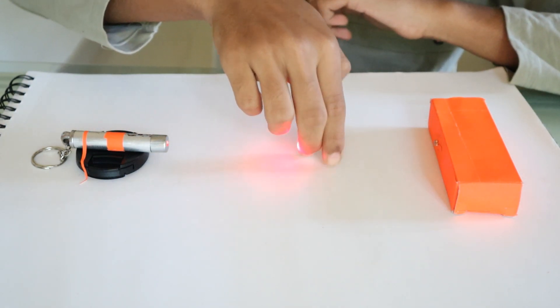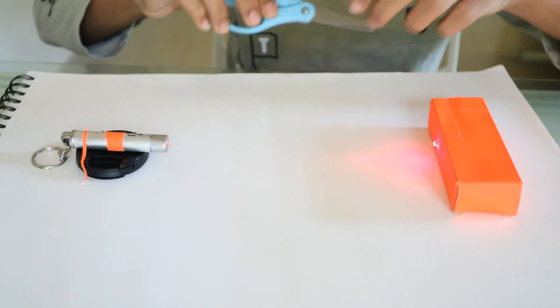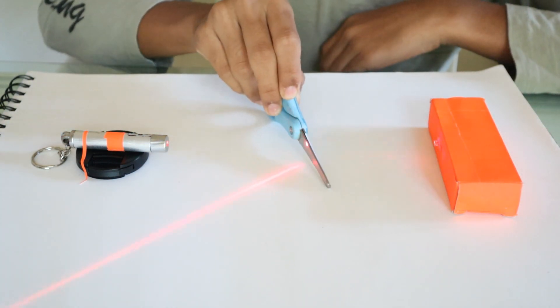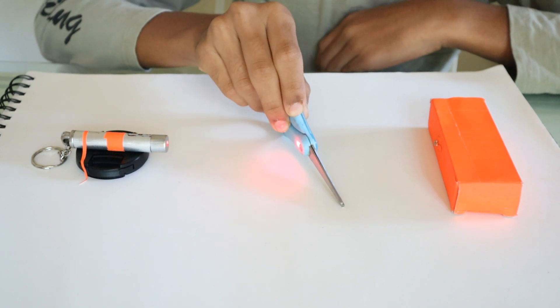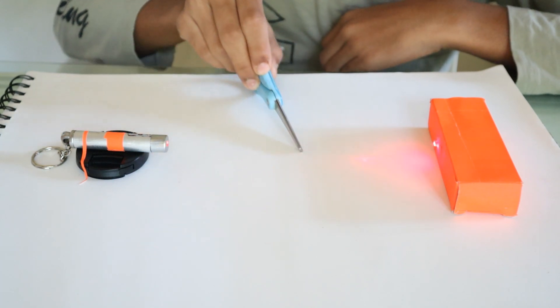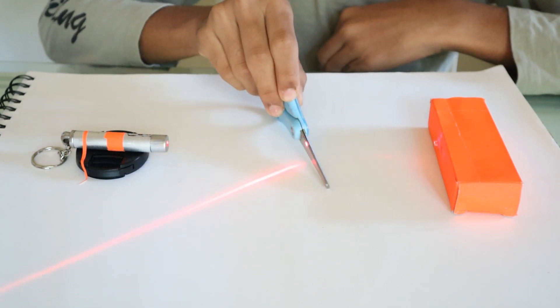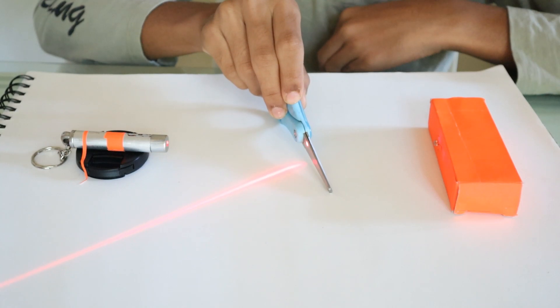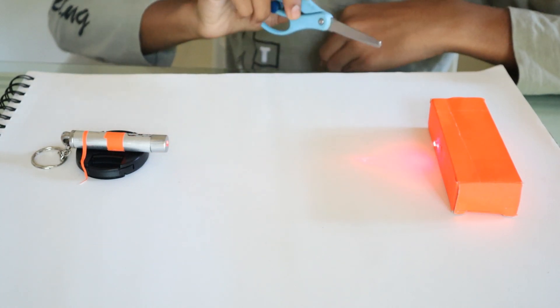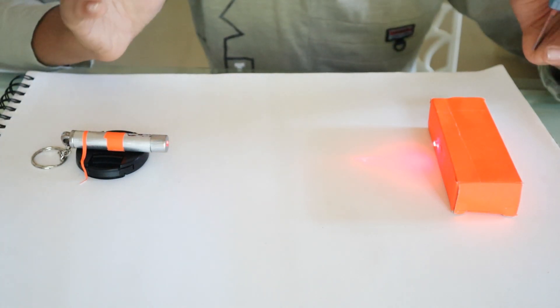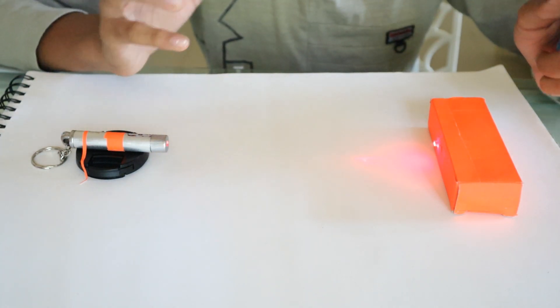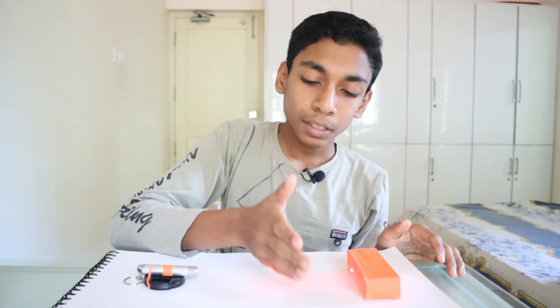You can also use objects. If any object interferes with the laser's beam, it starts beeping. That is our laser security alarm. This is our laser security system.